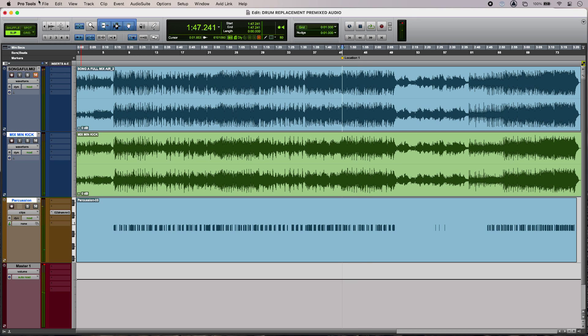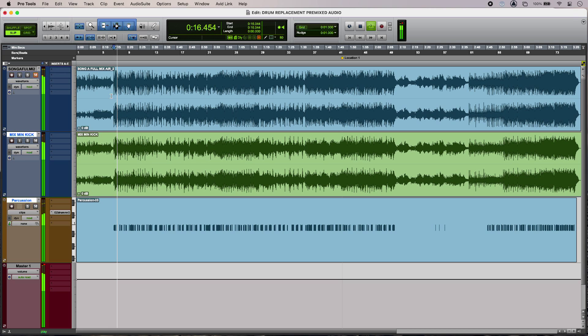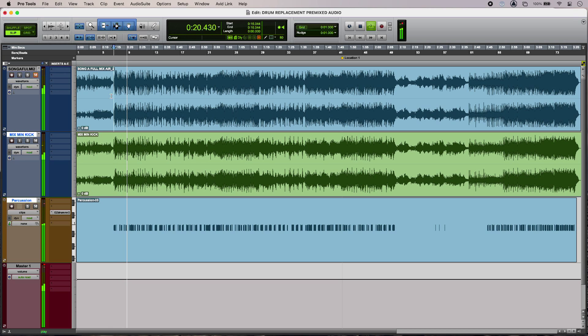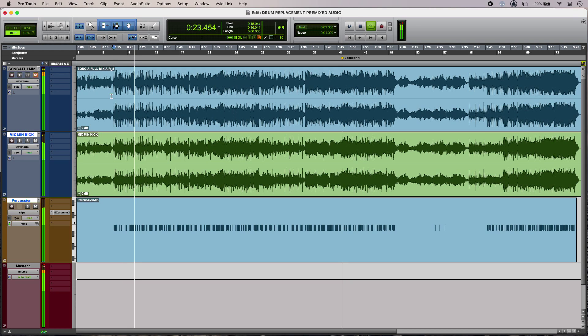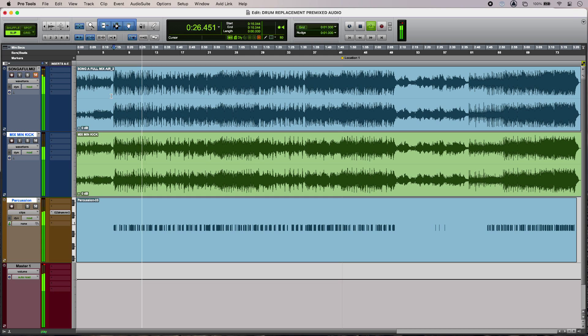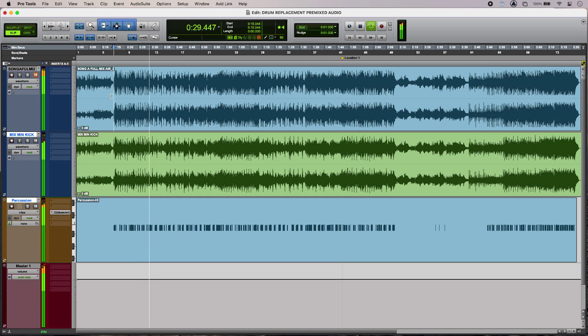You can hear there's a little bit of refinement to be done with the MIDI there but on the whole very good results indeed. So that is drum replacement in pre-mixed audio. To find out more about this technique head over to the Production Experts blog to get the full story. I'll see you in the next video.